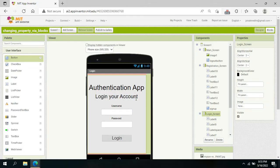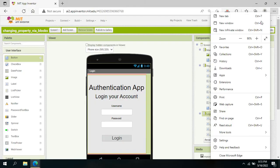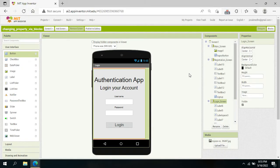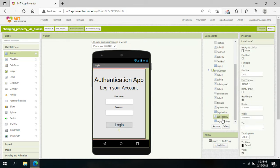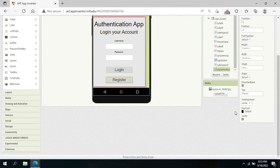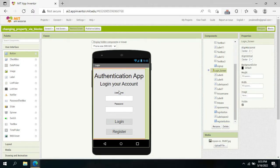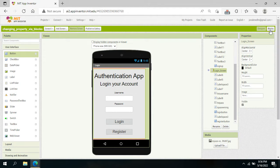What we want is that once we log in, we should be redirected to the main screen. And when we click the Register button — say for example we don't have an account — we should be redirected to the registration form. Let's do that first.